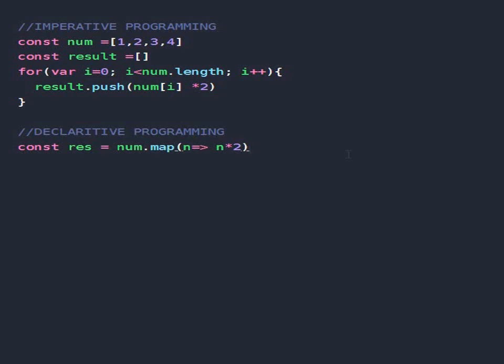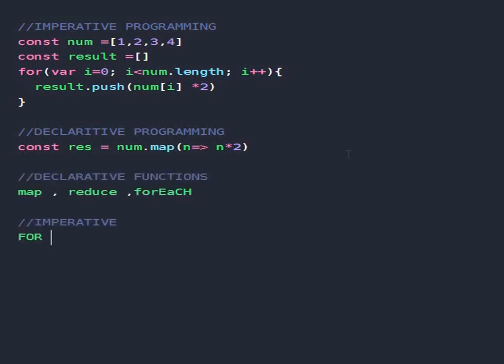Now in JavaScript there are functions that are declarative and there are functions that are imperative. The map, reduce, and forEach functions are considered to be declarative functions, while the for loop and the while loop functions are considered to be imperative functions.